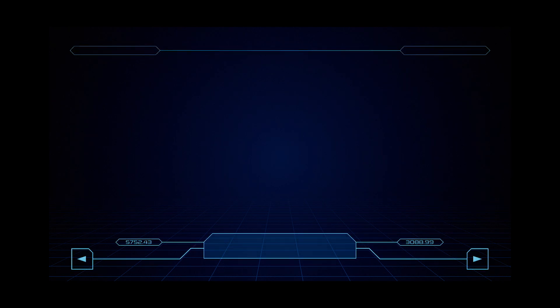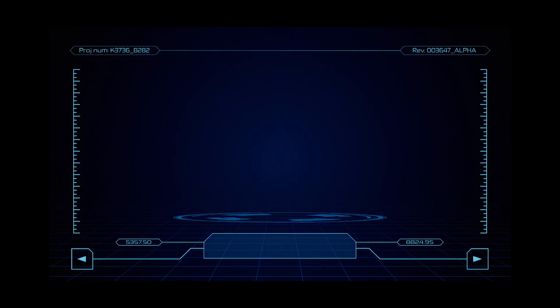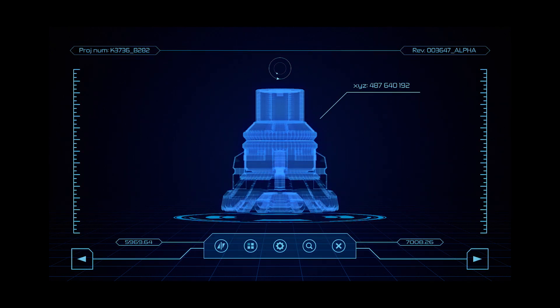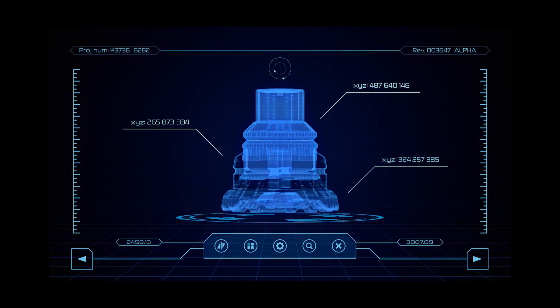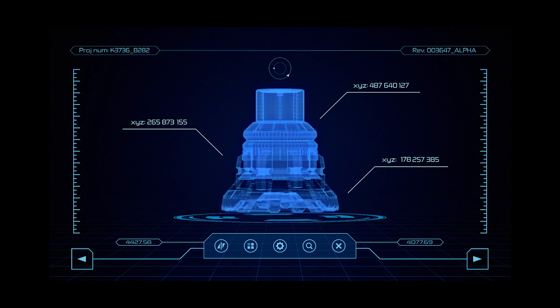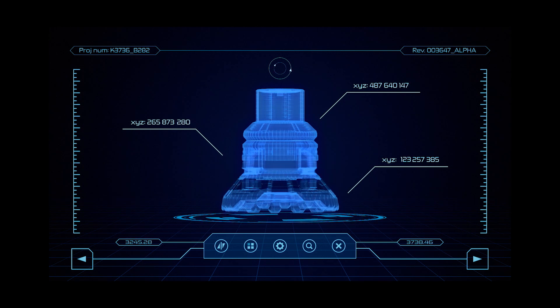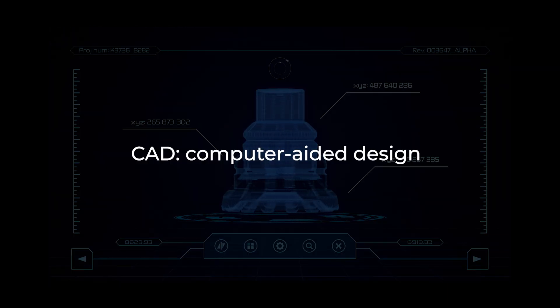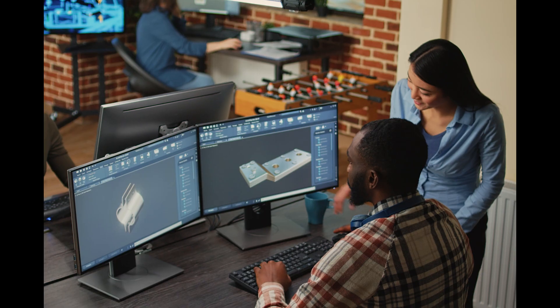Welcome to the SharePLM YouTube channel, where we delve into the world of technology and design. Today we're exploring a fundamental tool that has shaped the way we create and innovate since the 1960s: CAD, or Computer Aided Design.